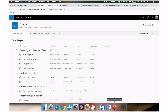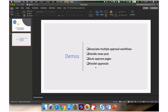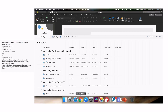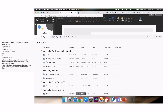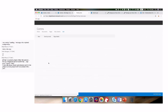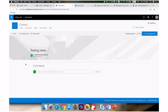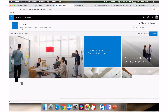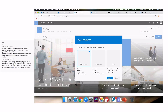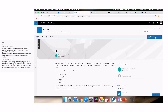What I'm going to show today is how to handle multiple workflows, how to handle news posts, auto-approved pages, and parallel approvals. This menu allows you to create different approval flows — you're not limited to just one. This is really useful when you want different workflows for different types of content, rather than complicating one single flow with all the logic.